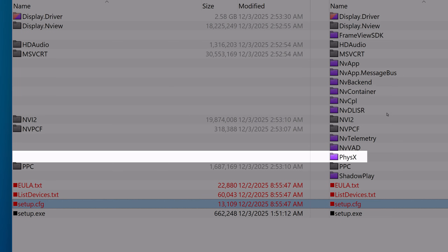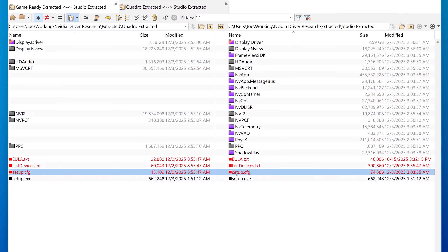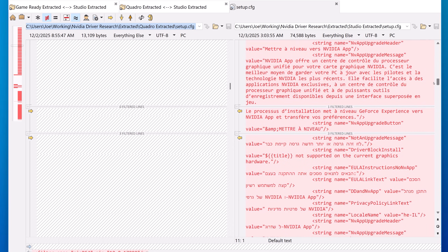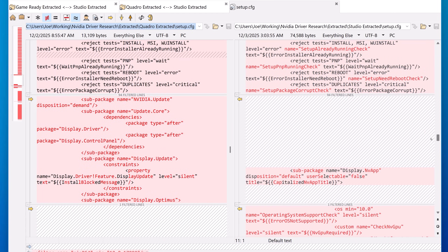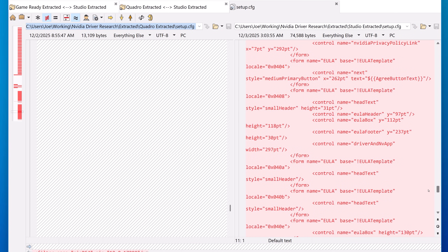So the Quadro installer doesn't install PhysX, no NVIDIA app, no ShadowPlay gaming streaming — stuff like that. Presumably because the Quadro cards are intended for workstation or data center use, it won't have any of the consumer-level gaming stuff. You can see that in the difference with the setup.cfg file. The setup.cfg is the configuration of the installer itself, and it removes references and parts that would install the folders that are no longer there.